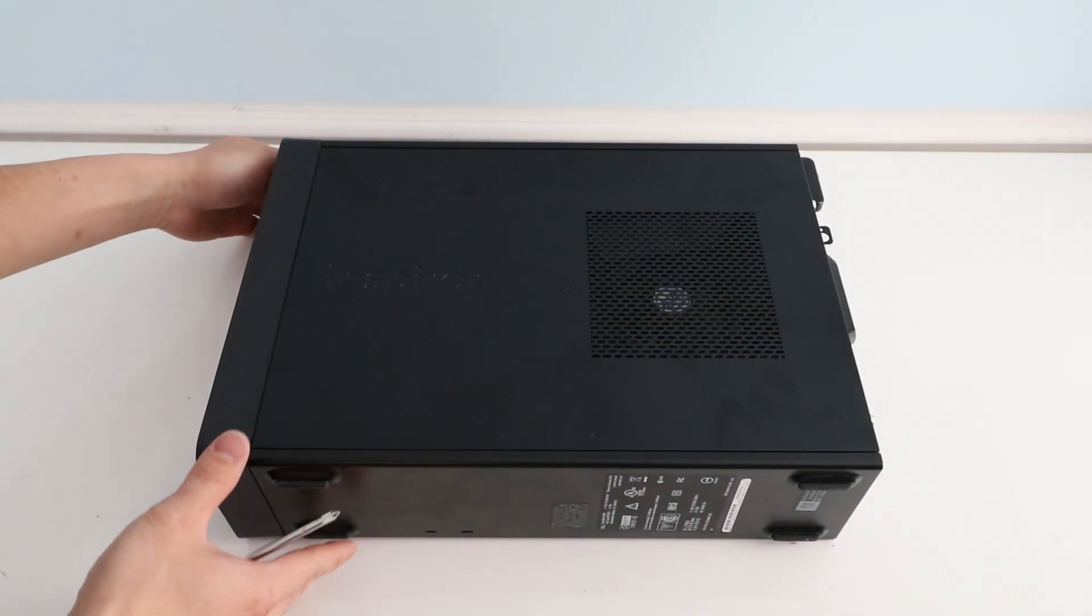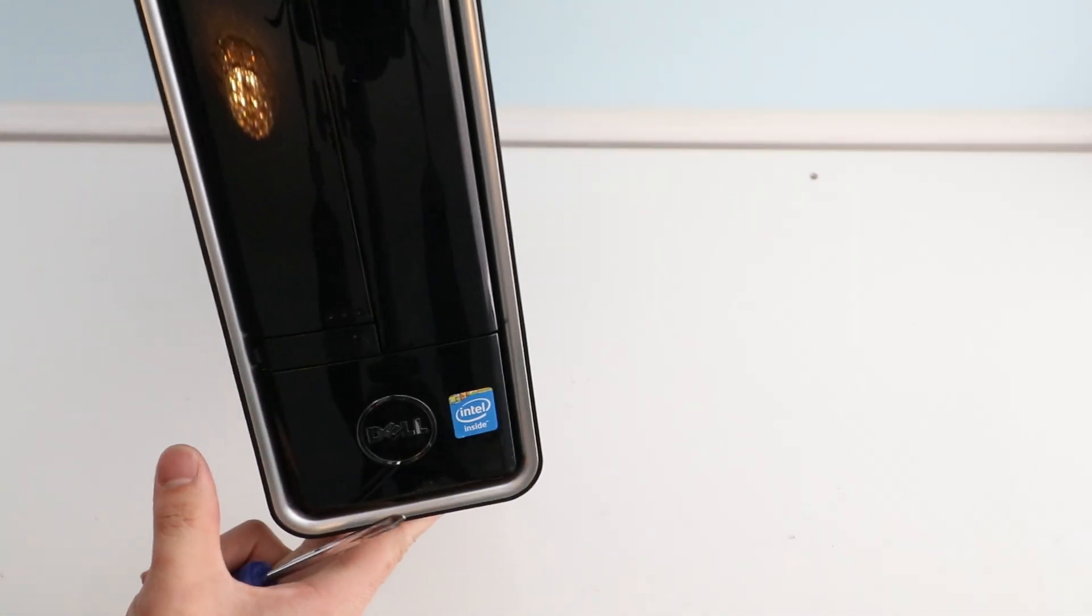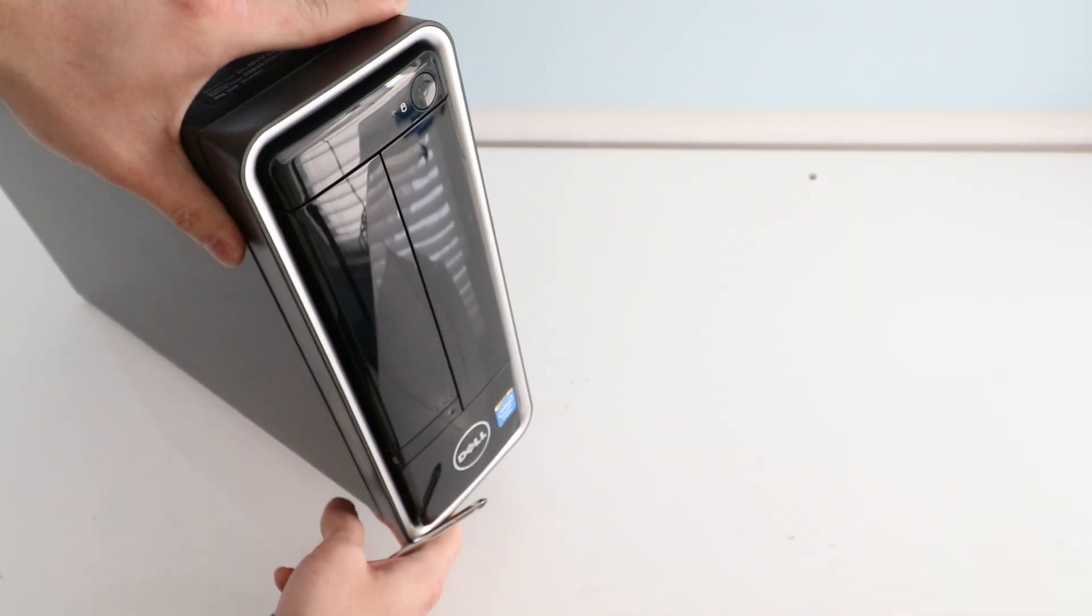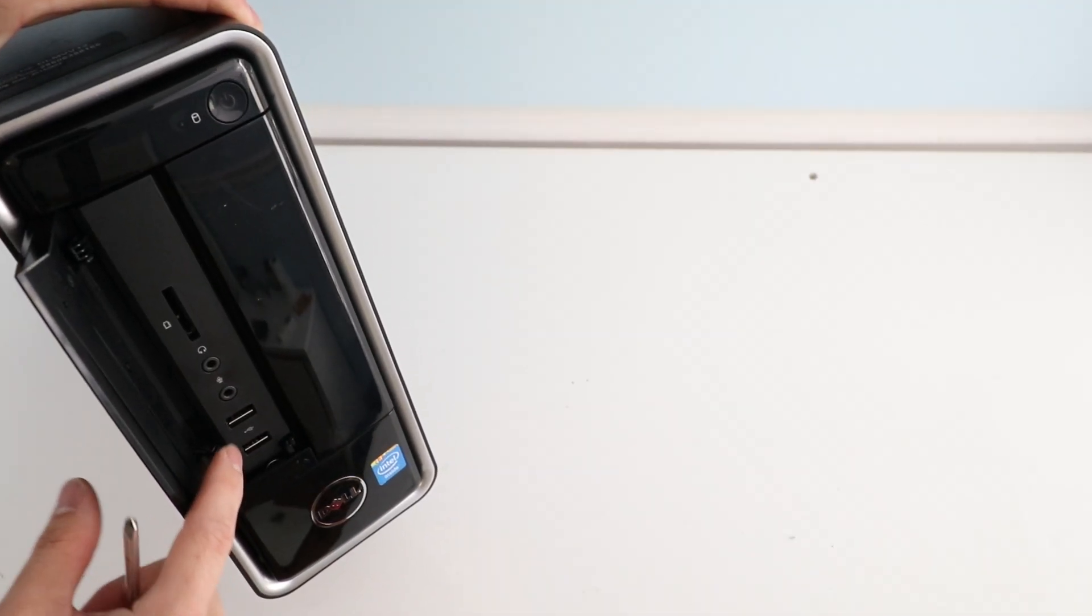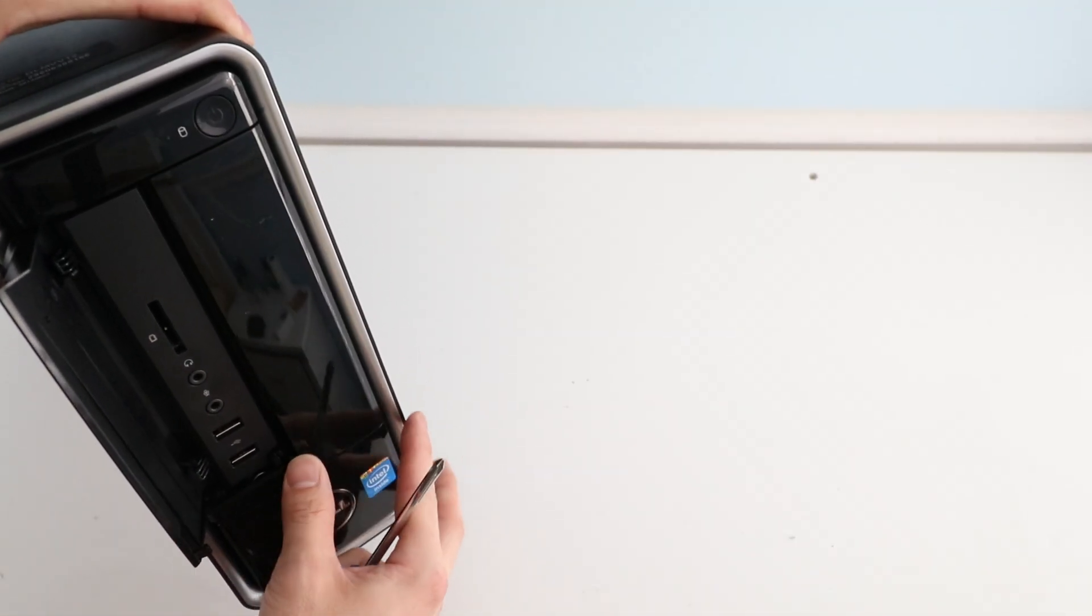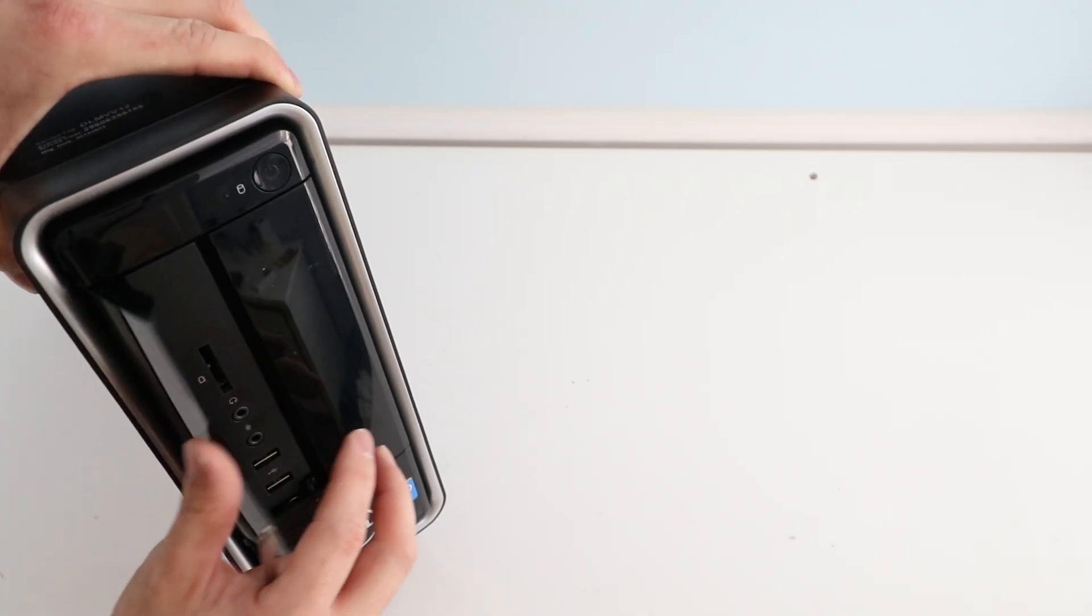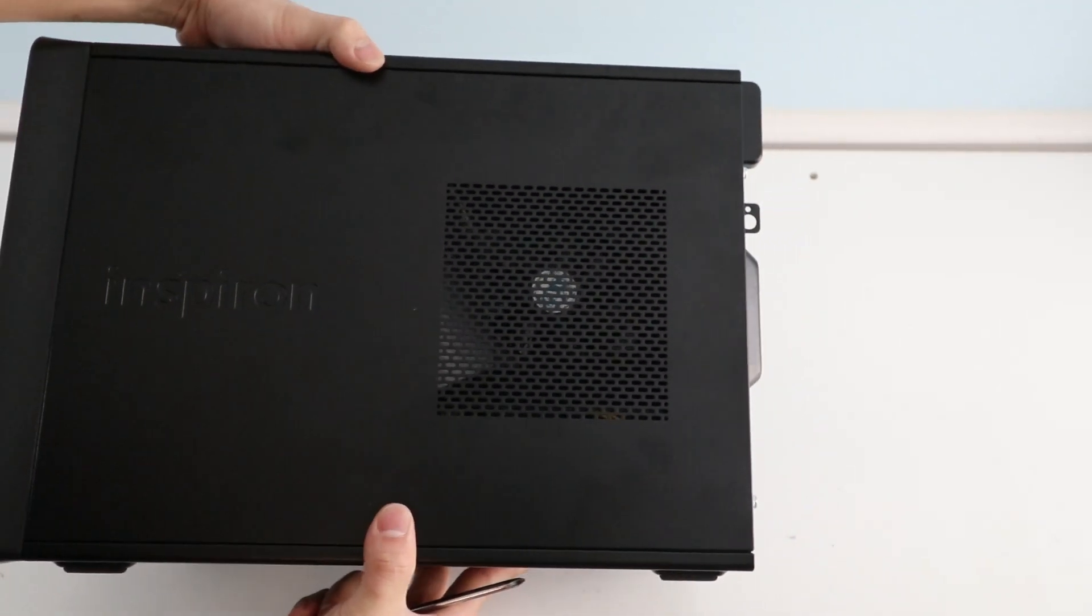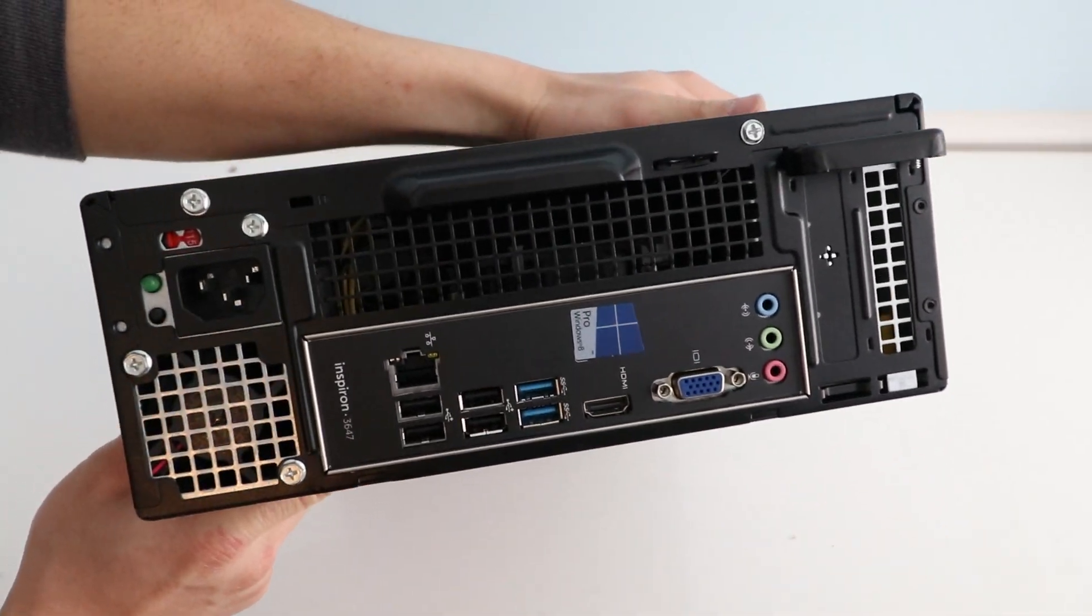What's up guys? Today we have a Dell Inspiron small form-factor PC. This is what the front of it looks like. You've got the IO and then as well as the CD drive or DVD drive. This is the side and that's what the back looks like.